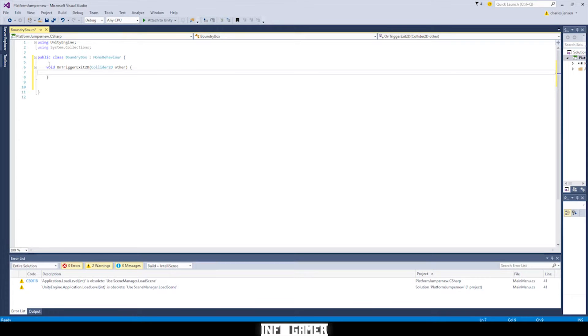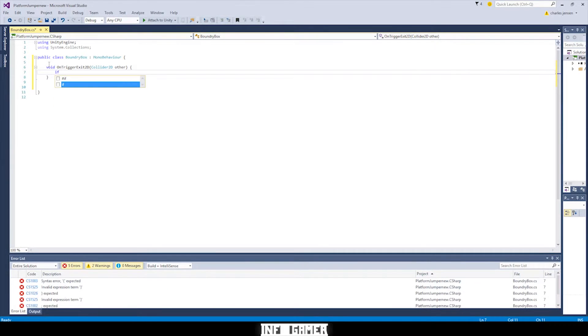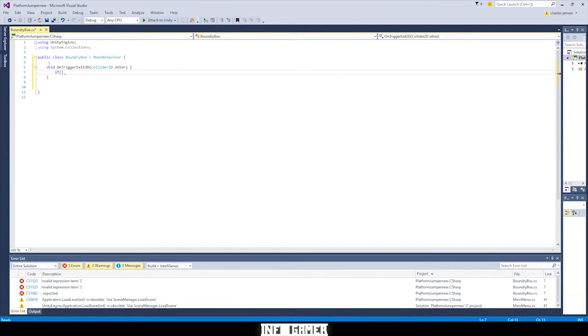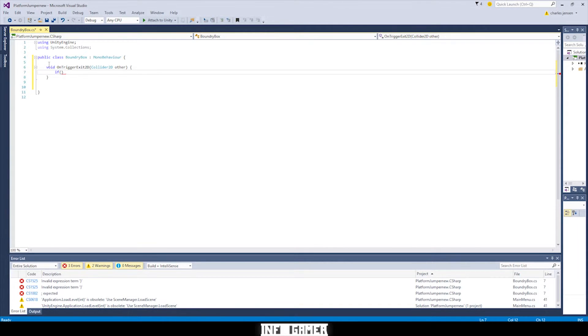So in this function, we're going to put an if statement. And in the argument, it's going to say other.gameObject.compareTag, parentheses, and in the parentheses, quotes, shot.